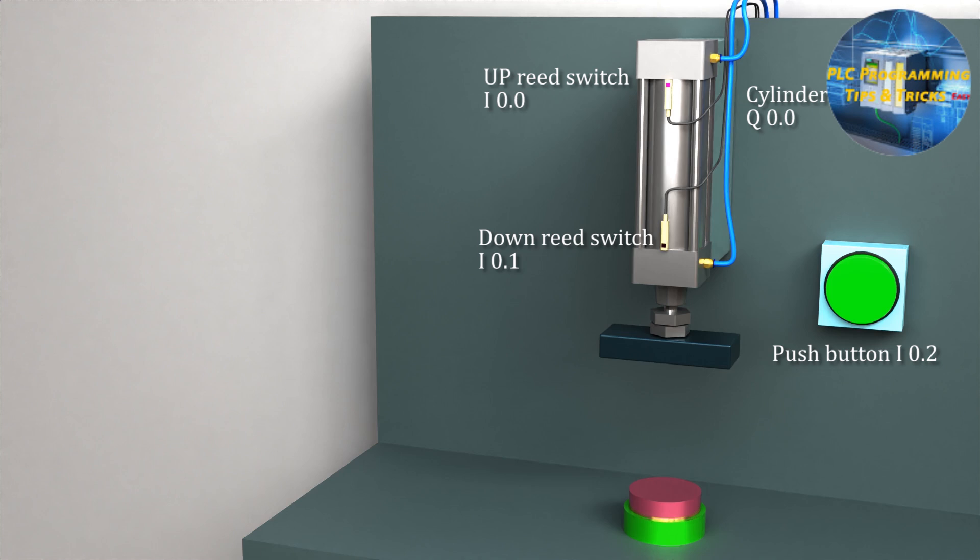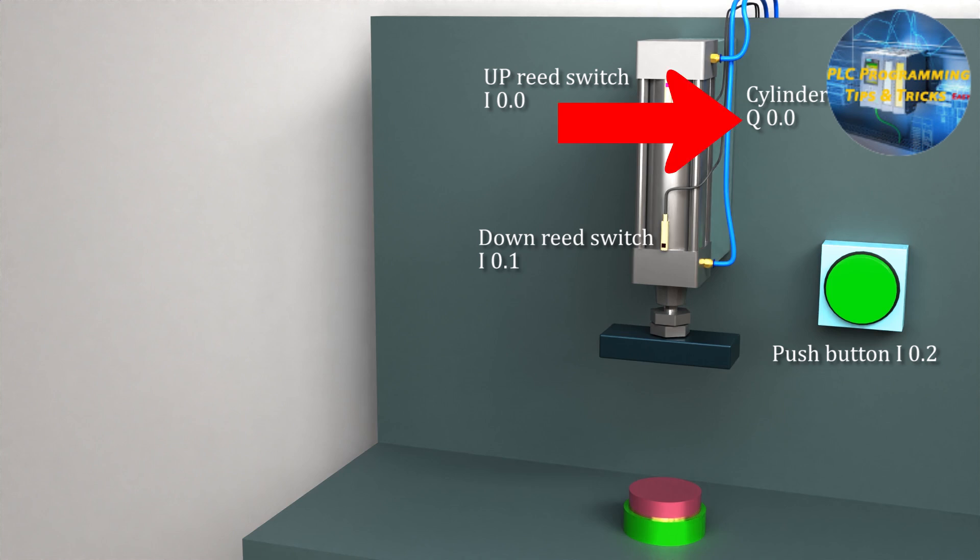As you can see, we have a push button to activate the cylinder. This button is connected at the I0.2 input of the PLC. Next we have connected the solenoid valve of the cylinder at the Q0.0 output of the PLC.